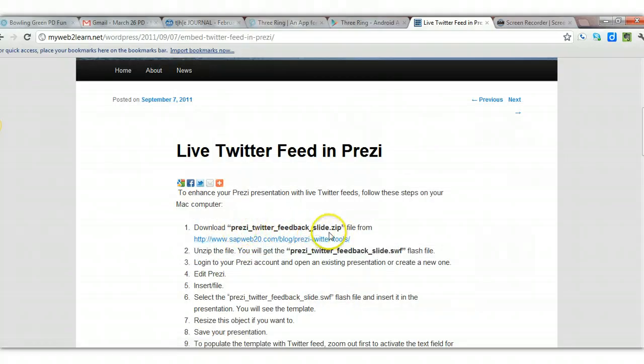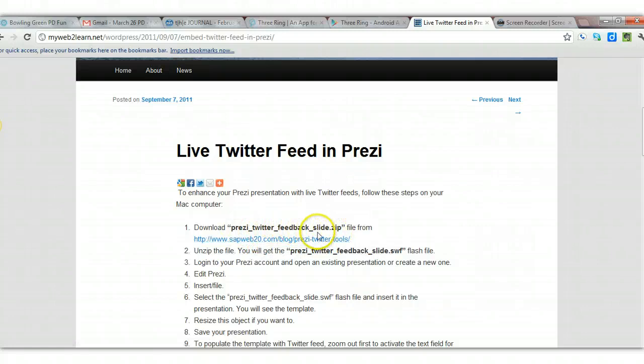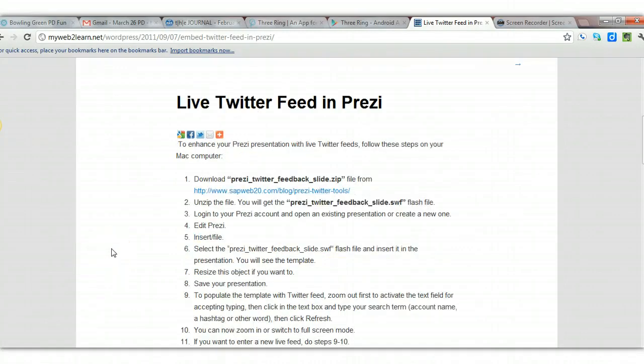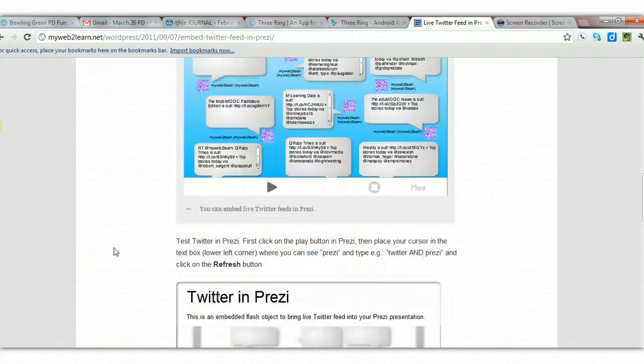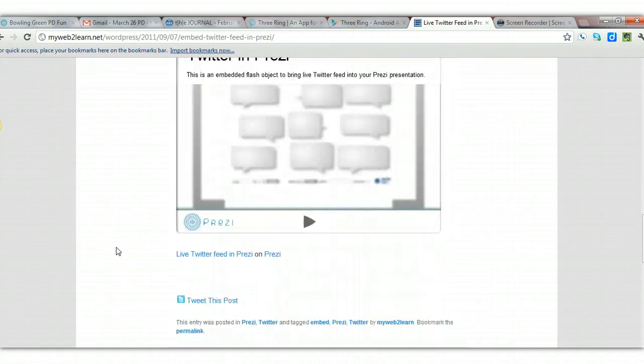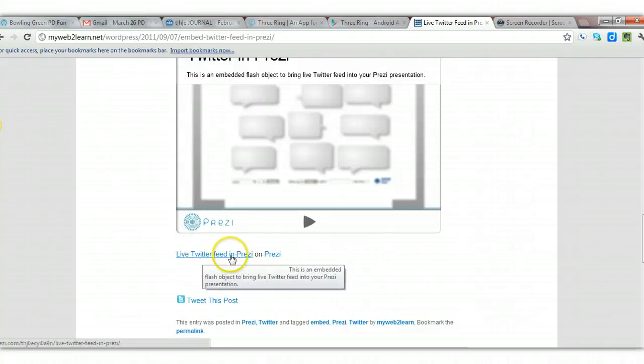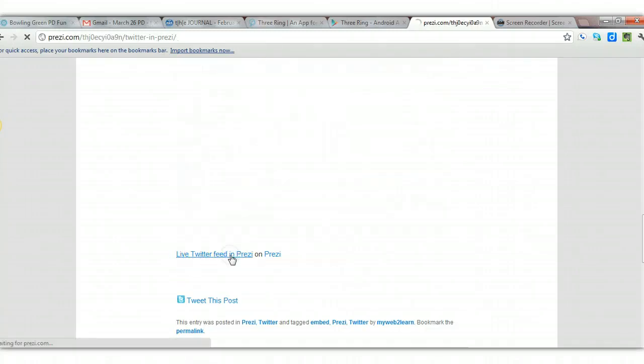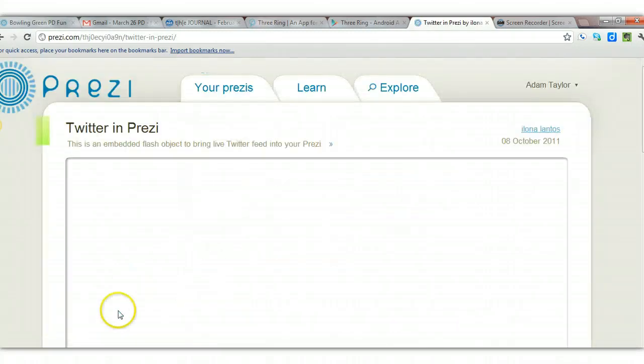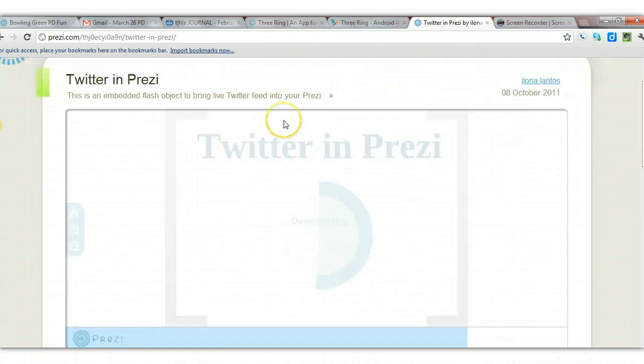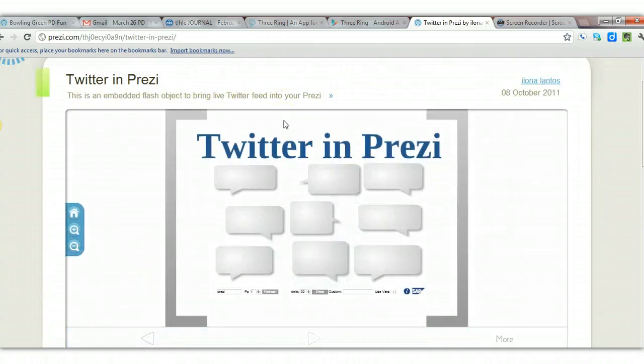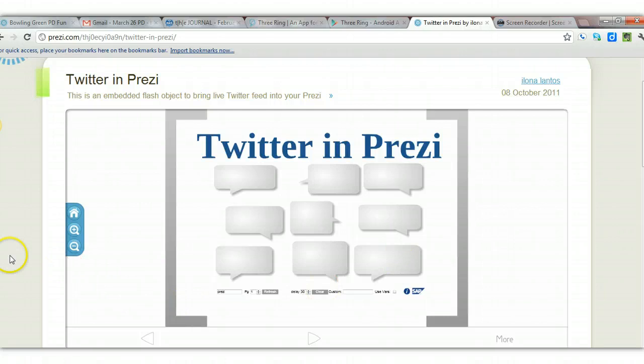So it's actually a zip file, which opens up pretty easily. After you've downloaded that, come down to the embedded Twitter feed in Prezi, and click on the live Prezi, and that will take you to the actual place you want to be to copy and paste this into your own Prezi.